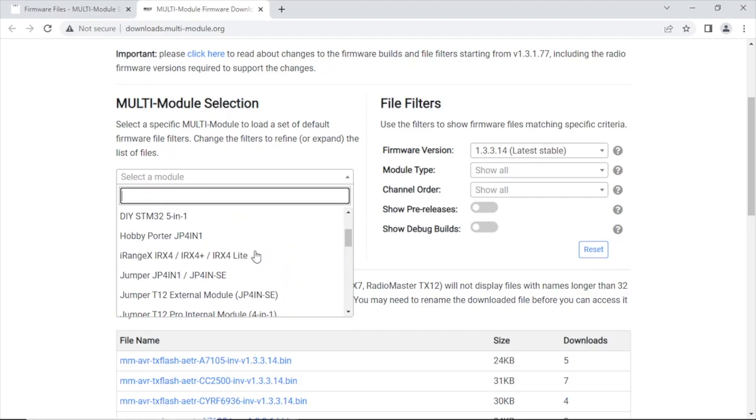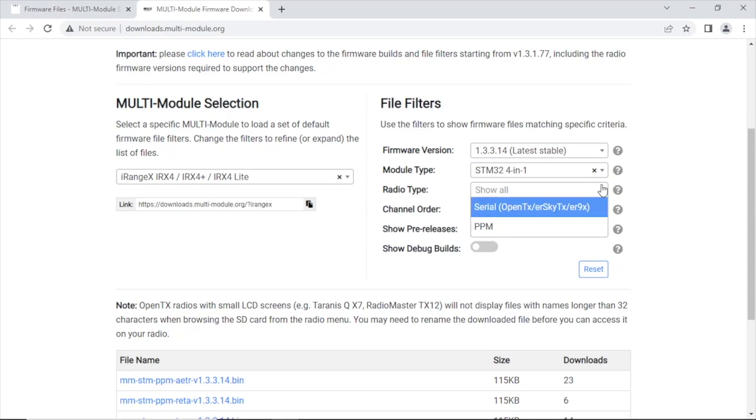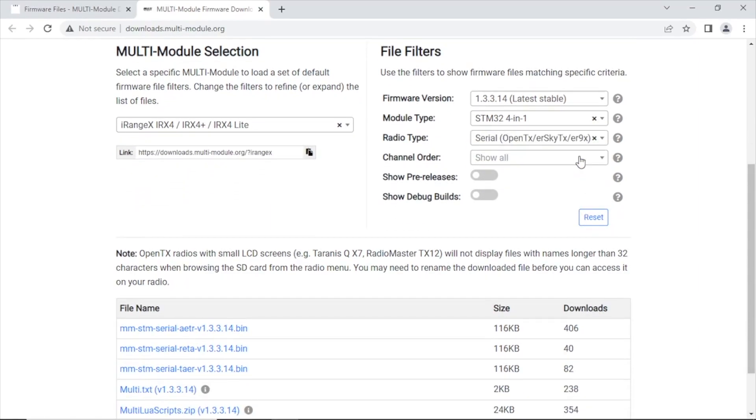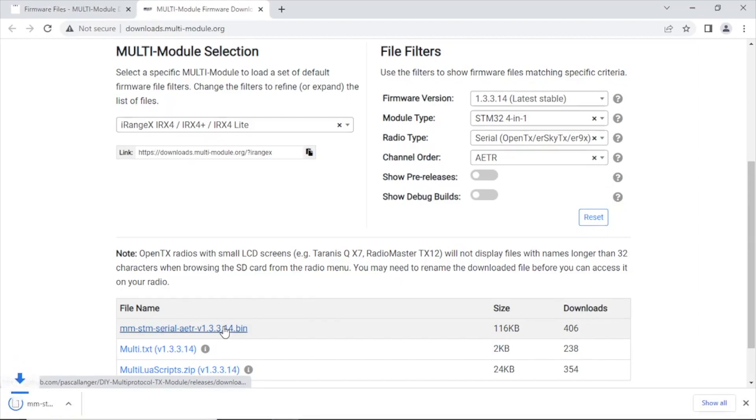So you're just going to click the drop-down and select your module. In this case it's going to be the iRange X irx4 lite. And then we're going to go over to the right-hand side, we got the latest version which is what we want. It is the STM32 chip. The radio type we are running EdgeTX, so we'll select the first one for serial. The channel order as I stated earlier is AETR, and you're only going to have the one option down there for the most recent firmware version. We're going to download that.